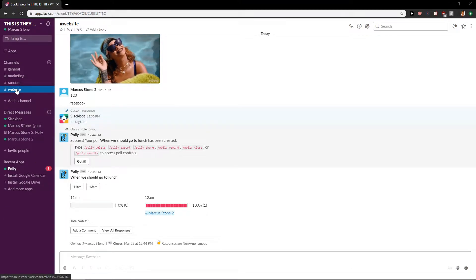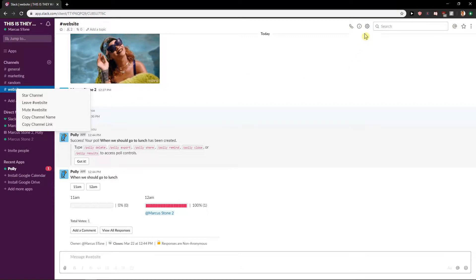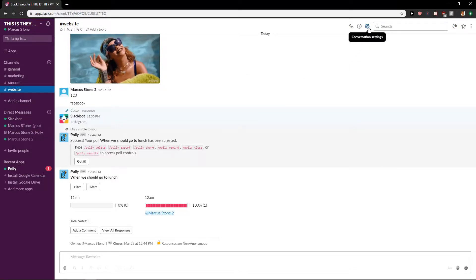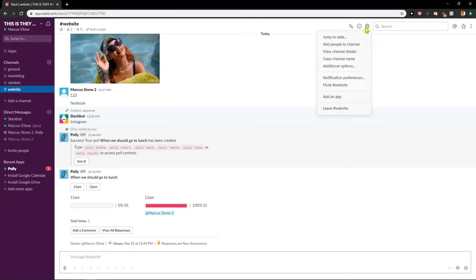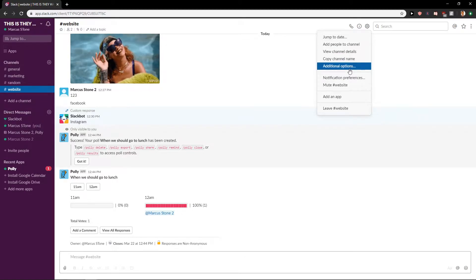So let's start. The first one is just click here on the settings conversation settings and go here to additional options.